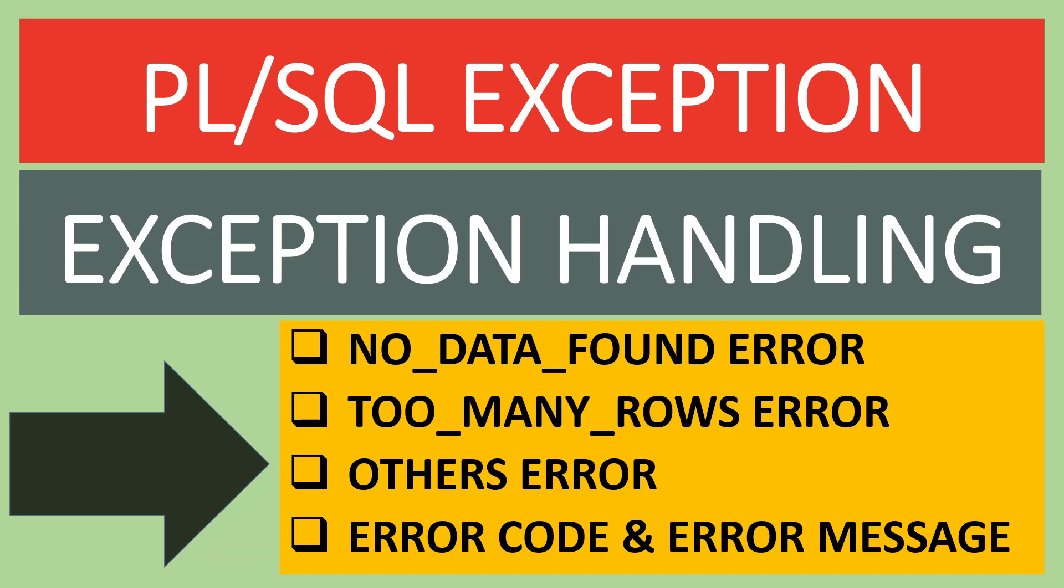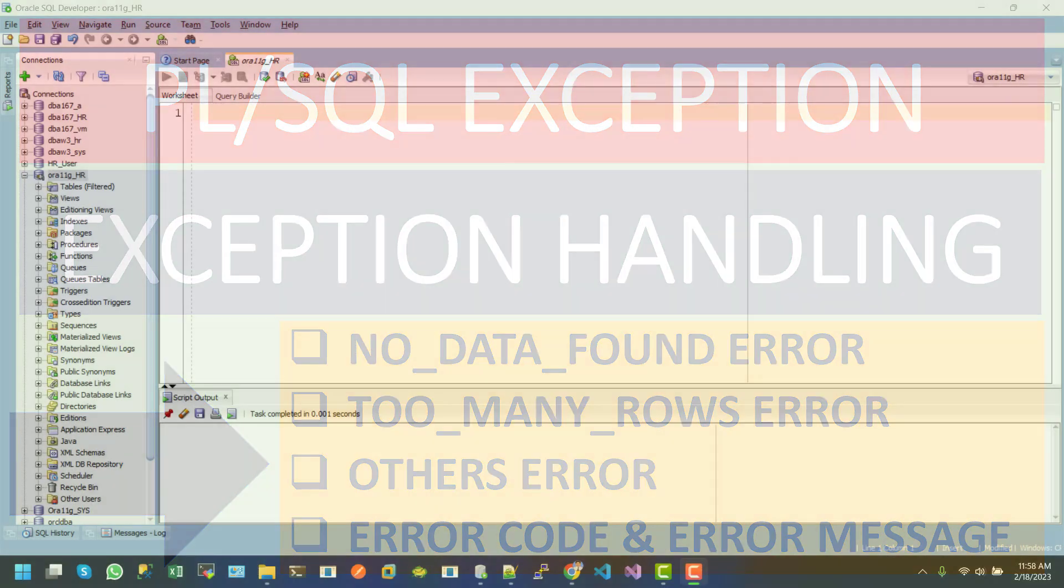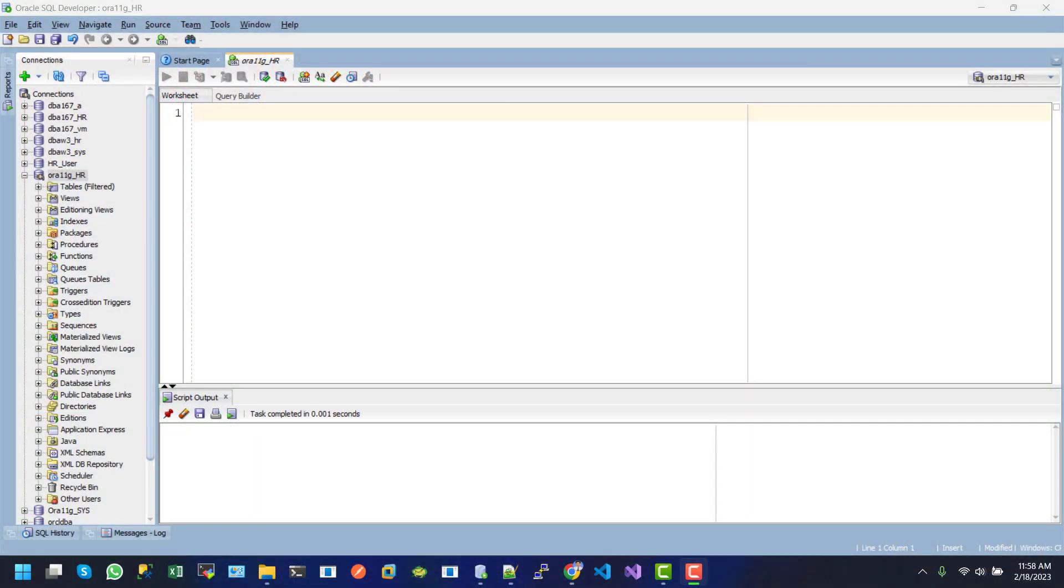Hi, my name is Reza. Welcome to PL/SQL beginner to advanced tutorial series. Today we will learn about PL/SQL exception handling and we will cover no data found error, too many rows error, other errors, error codes, and error messaging. First, we will see the basic example of exception handling. Let's create an anonymous block.